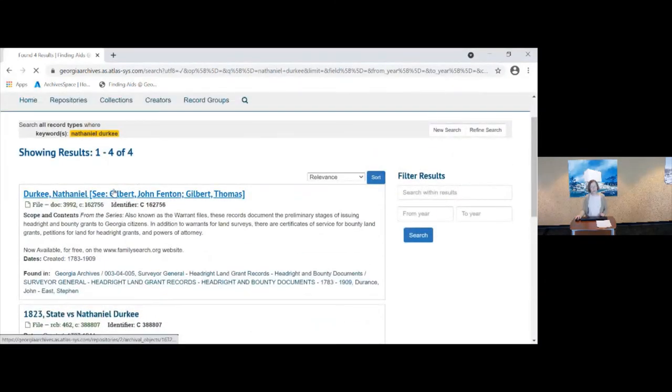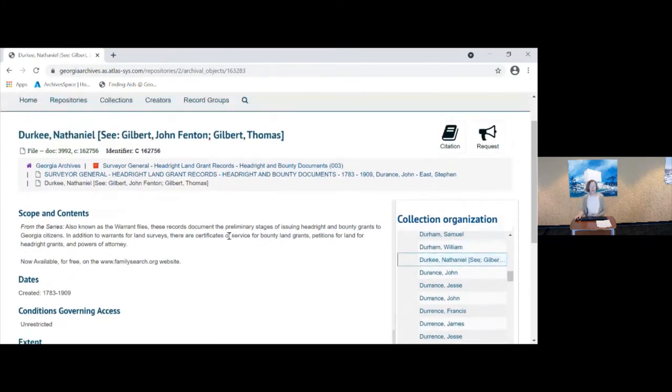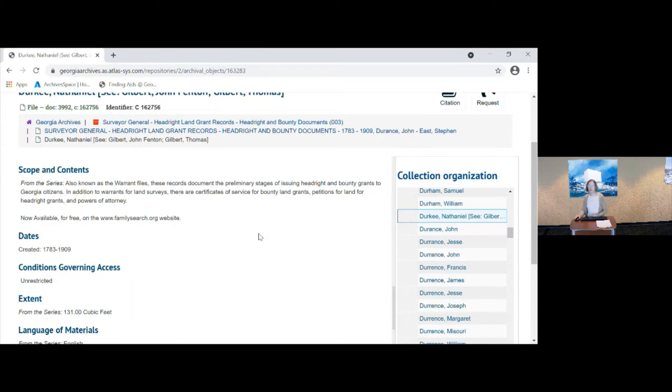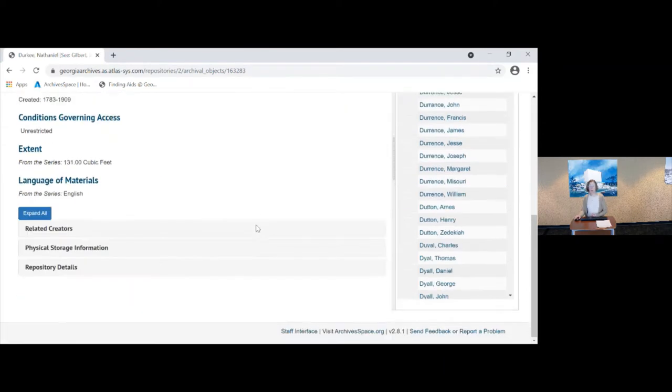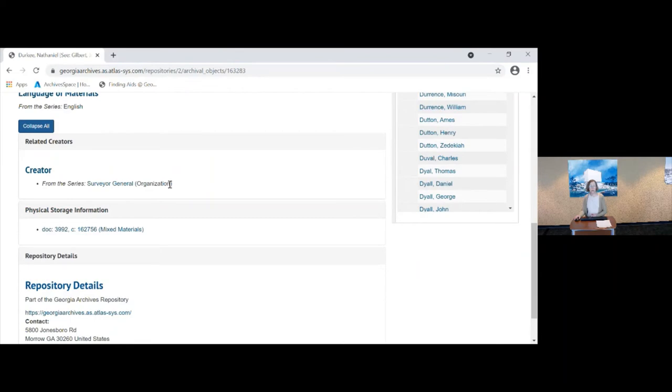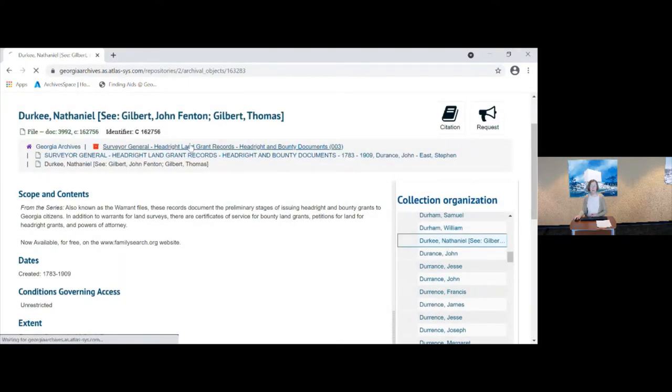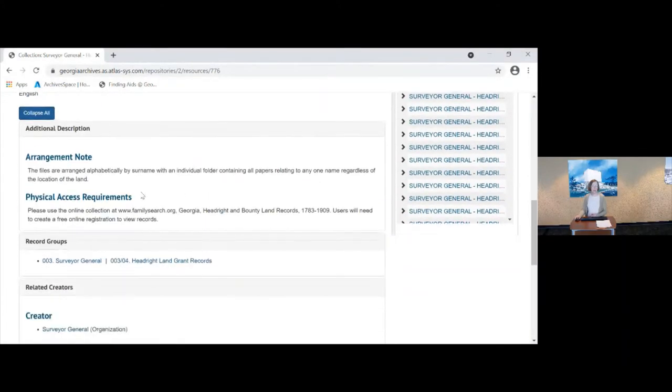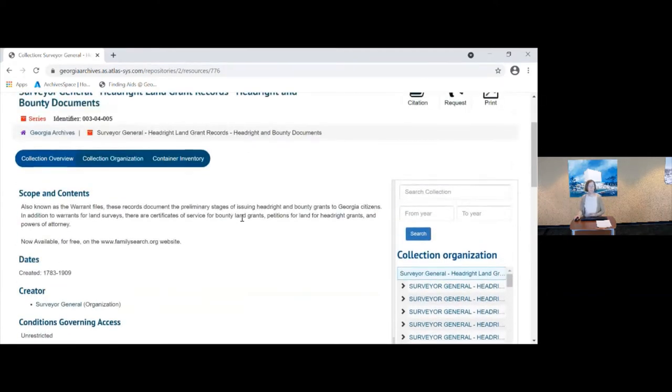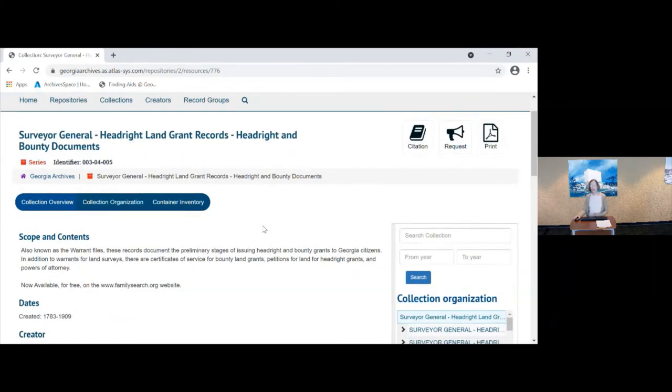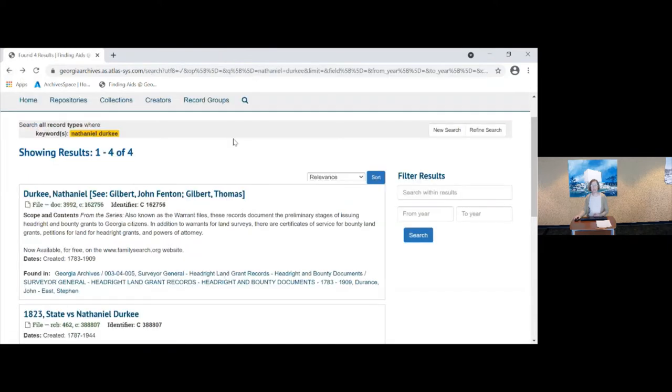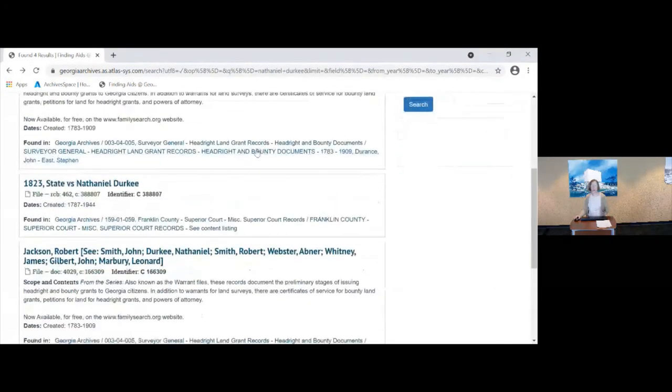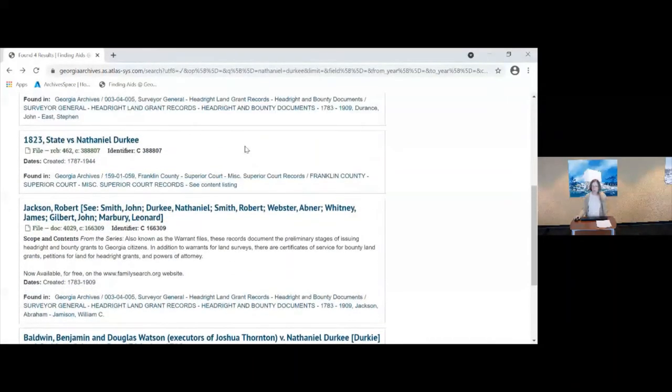If I click on the head right and bounty document, you'll see here that we do say that these are available for free on familysearch.org. The collection's been scanned and it's available there. And if you look on the series record and you expand all there are physical access requirements for this series to use the online collection head right and bounty land records on family search. You'll have to create a free online registration to view the records. Now unfortunately there's no way to return to your search results without hitting the back button. I hope that one day that will be an enhancement. But if you need to go back to your search results you'll need to use the back button.